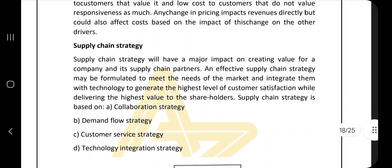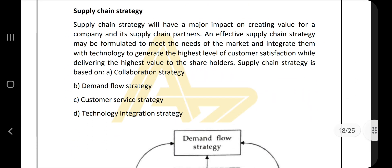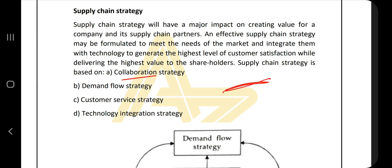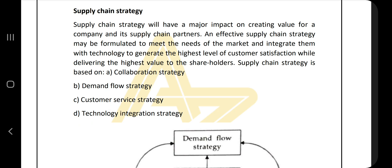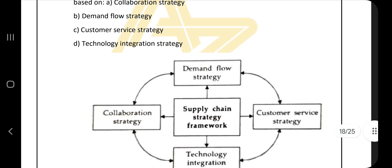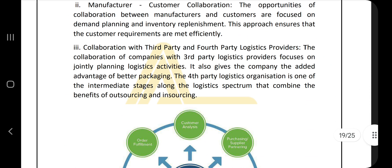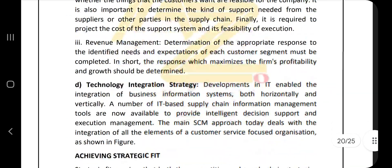The last question is about supply chain strategy and performance. There are four strategies: collaboration strategy, demand flow, customer service, and technology integration. By the name itself you can understand — collaboration means collaborating, demand means there is a demand, customer service means providing a service, and technology integration means including technology. Draw the diagram and explain each in your own words.